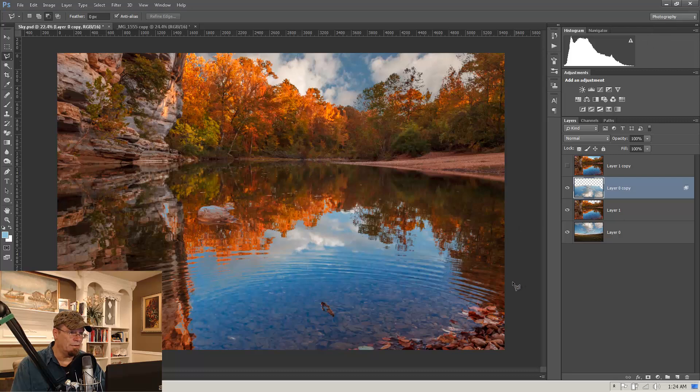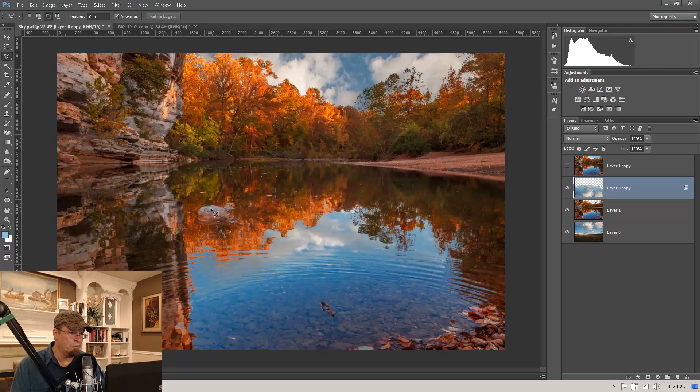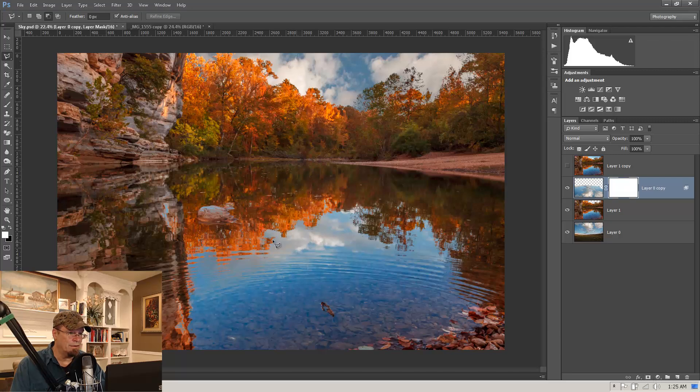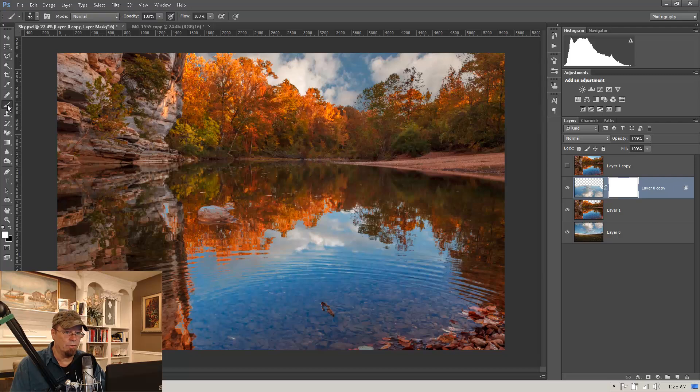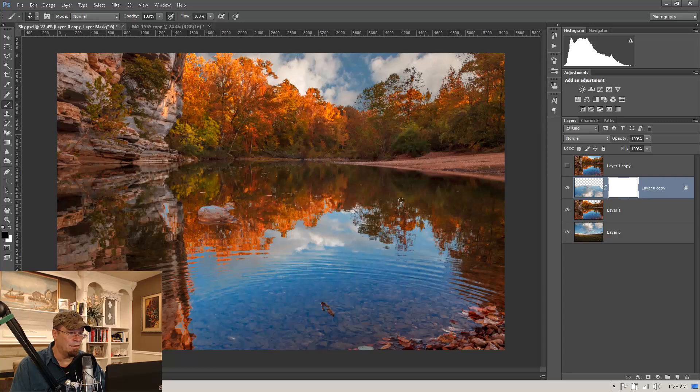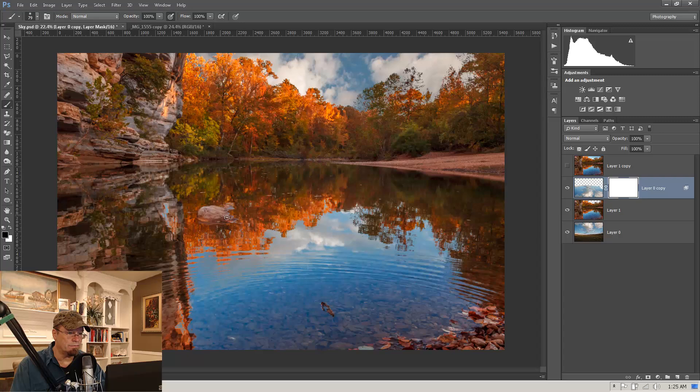And I think that looks pretty good. One thing you might notice is on the rock here, we have a little bit of blue. And we can fix that by coming down to our mask. So it's kind of like having a double mask here. Because we're masking it with the blend if, and then we're also going to mask it. And let's get our brush, and we want black, because black conceals anything on that layer. And if we just come in here and paint on this a little bit, we can take that right off there.